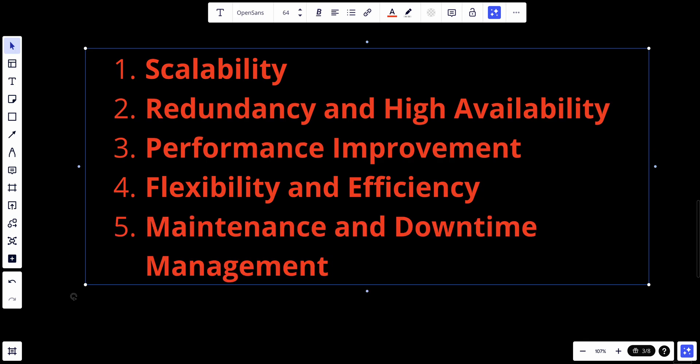Lastly, load balancers help with maintenance and downtime management — they can redirect traffic away from servers that need maintenance or updating, reducing downtime. In summary, load balancers play a crucial role in modern network and web architecture, particularly for high-traffic websites, large-scale web servers, and cloud-based applications. They ensure that applications can handle large volumes of requests, maintain high availability and performance, and scale seamlessly as demand grows.